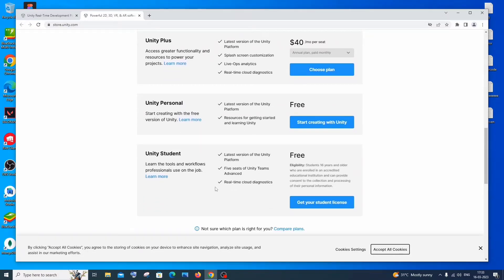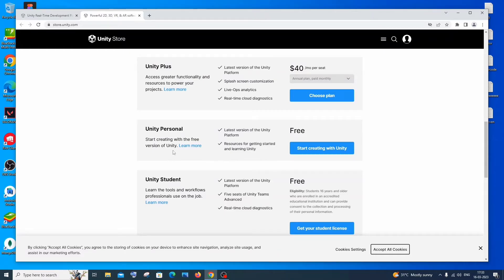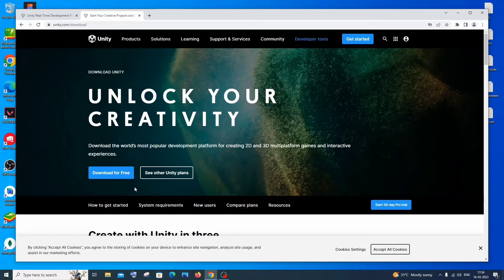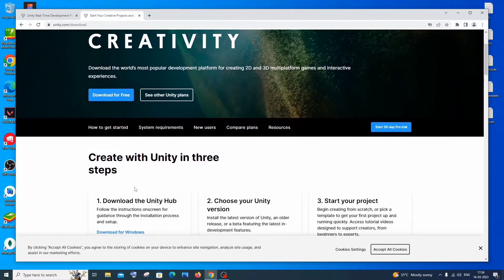If you're a student you can go with Unity Student. I'm just a normal person so I'll go with Unity Personal, which is also free. I'll click on 'Start Creating with Unity' under Unity Personal. On this page you'll have a guide to install Unity — it shows 'Create with Unity in Three Steps'.